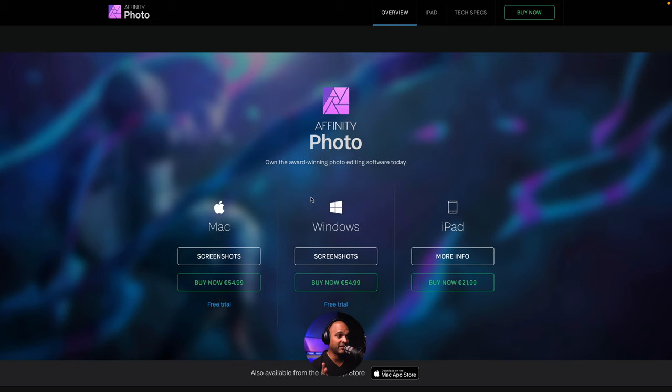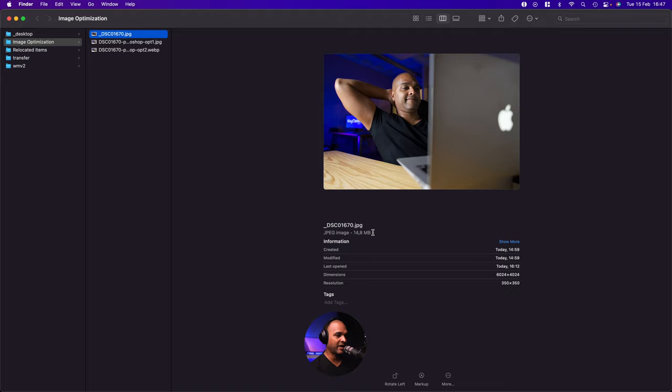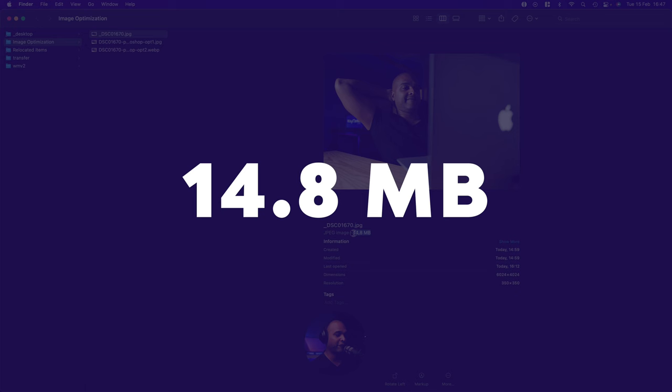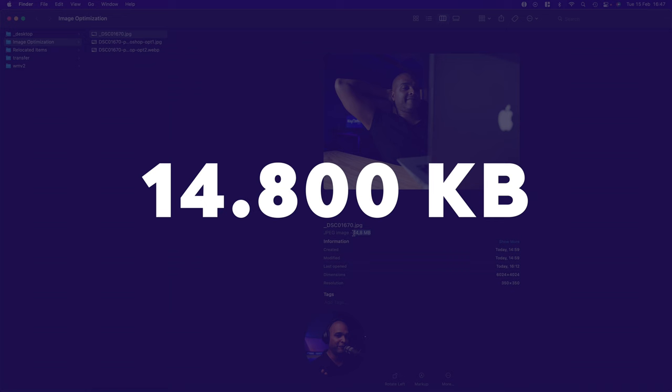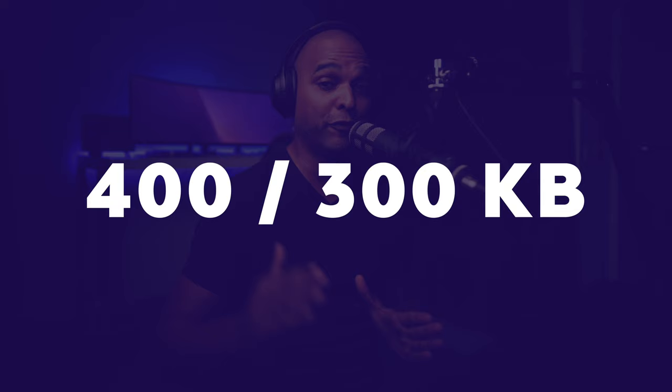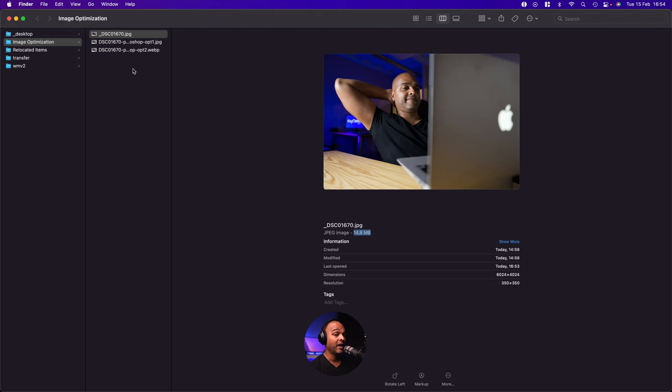Okay, so we'll start with this picture. And as you can see here, the size is 14.8 megabytes. So roughly 15 megabytes and roughly 15,000 kilobytes. Now, our goal is to go from 15,000 kilobytes to 400 or 300 kilobytes or even lower.